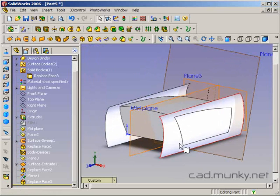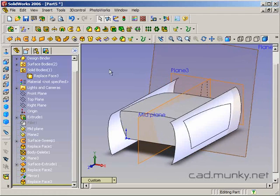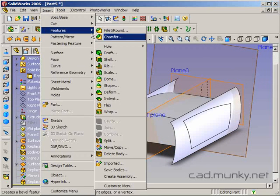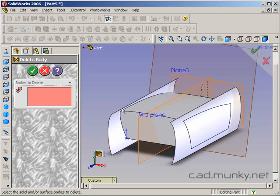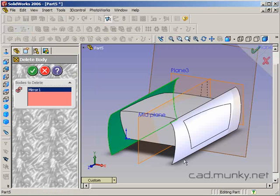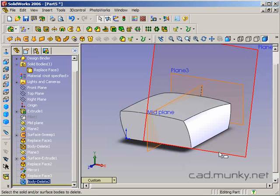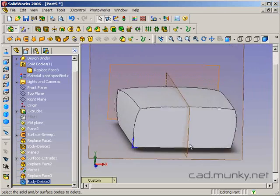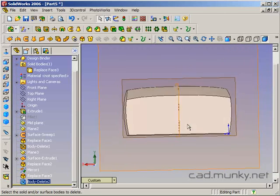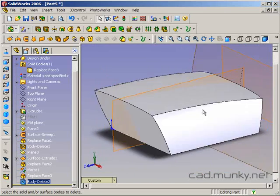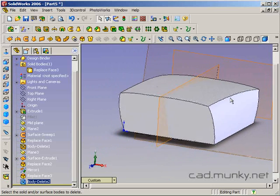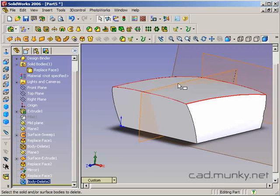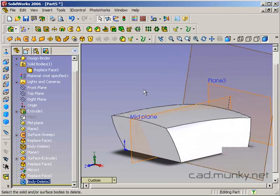The last thing I'm going to do is delete these two surfaces that I don't need anymore. And I can actually do that in one feature. Insert, features, delete body, and I'm going to select both of these. So, they'll both go away in the same delete operation. Now it's starting to look, well it still needs a lot of work, but it's starting to look a little more like a cushion. And that's basically how you use the replace face feature.